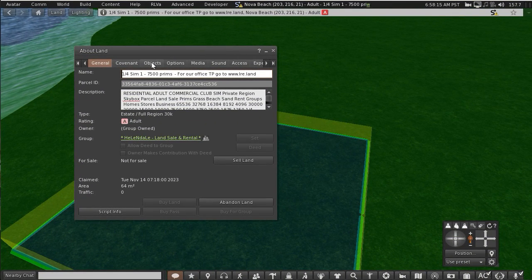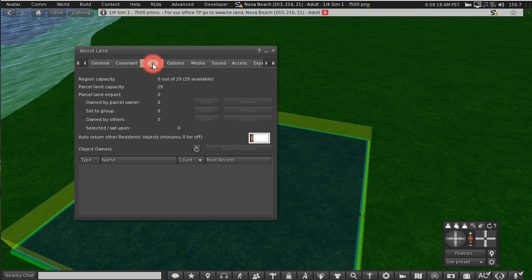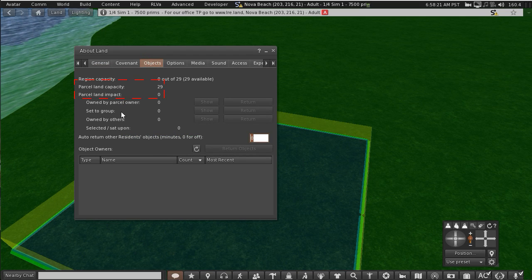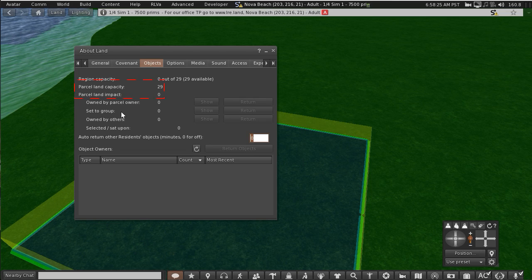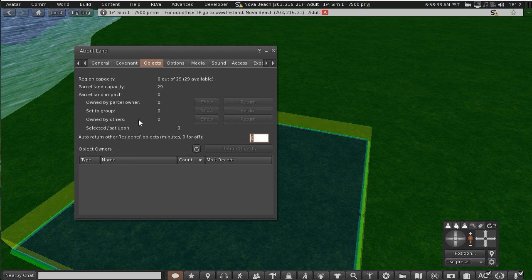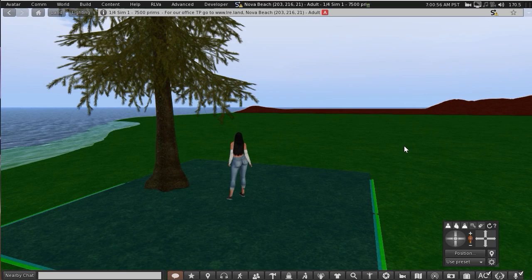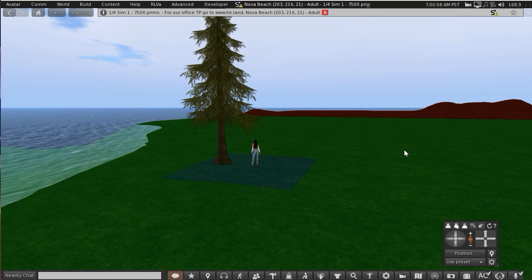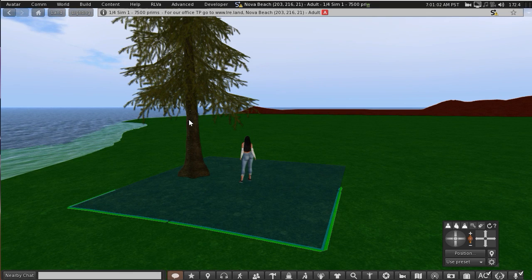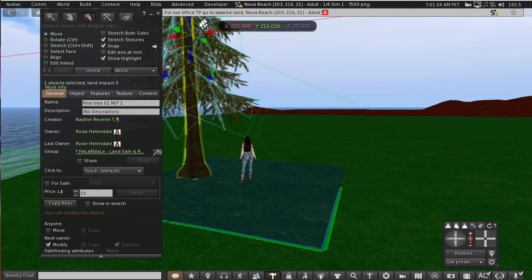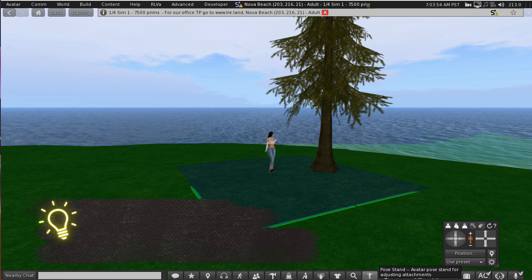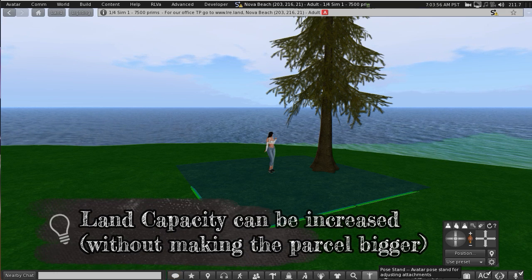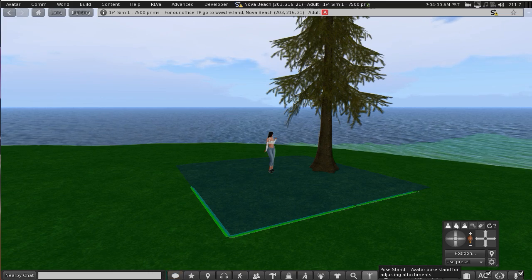Every parcel has its own limited number of objects it can support. This is called land capacity. Older residents call it prim limit. In this example it has 29. Every object you rez out has a land impact value, so I've rezzed out a pine tree and to find out how much that affects the land you can go right click, edit, and it has a land impact value of two. Once I've reached my 29 land impact it won't allow me to rez anymore, but there is a way around it.